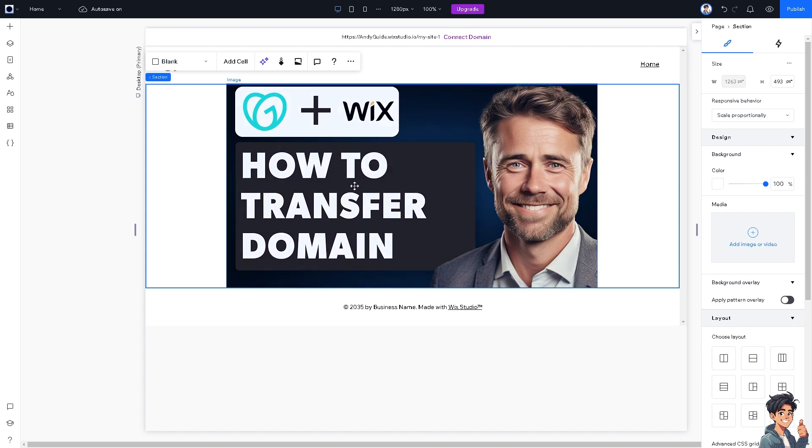Wix provides a powerful drag-and-drop website builder that seamlessly integrates with your domain, so you can design and customize your website directly within Wix, utilizing the full capabilities of the platform.